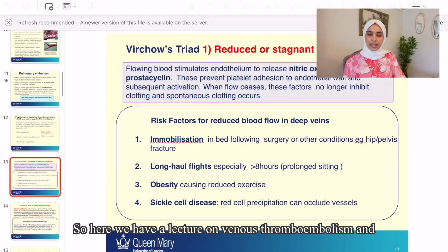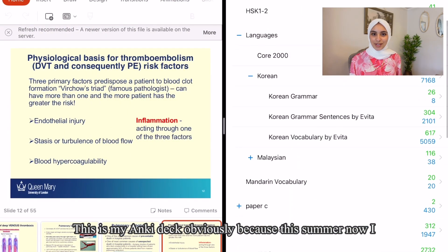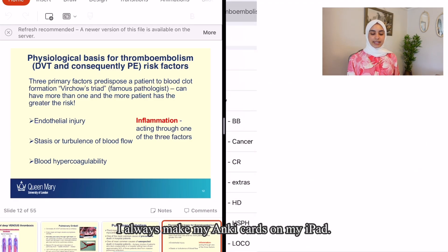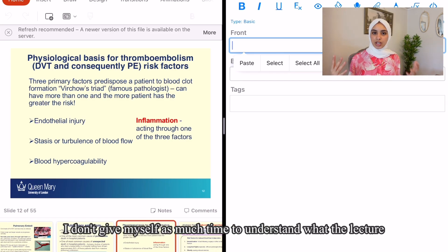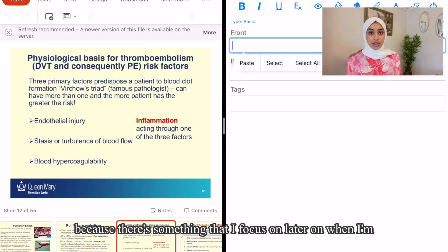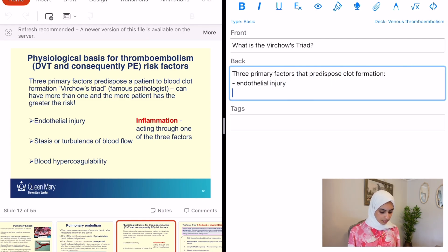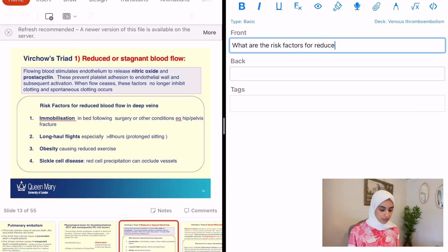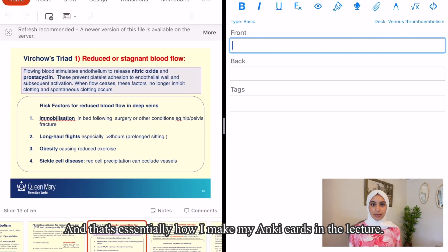I would actually start making flashcards straight away while going through the lecture slides. Here we have a sample lecture on venous thromboembolism and pulmonary embolism. I'll take these slides on Virchow's triad and go to my Anki — this is my Anki deck. I always make my Anki cards on my iPad as the interface is much easier. Essentially the way I do it is I just literally read the lecture slides and make a card slide by slide to make sure I cover all the information.